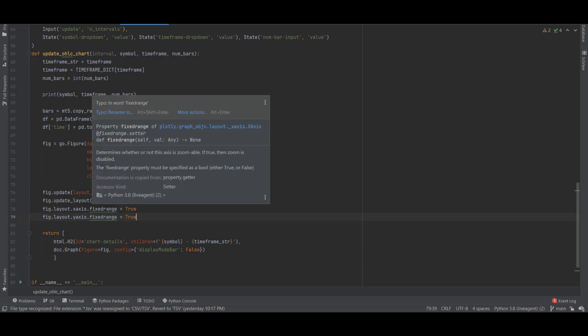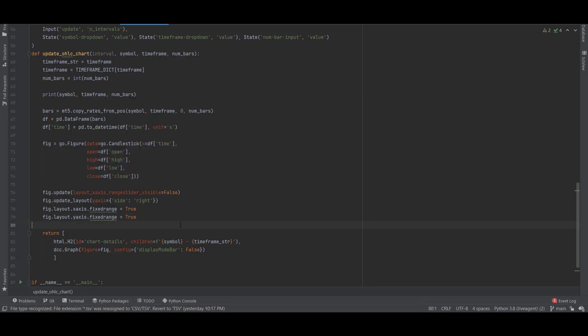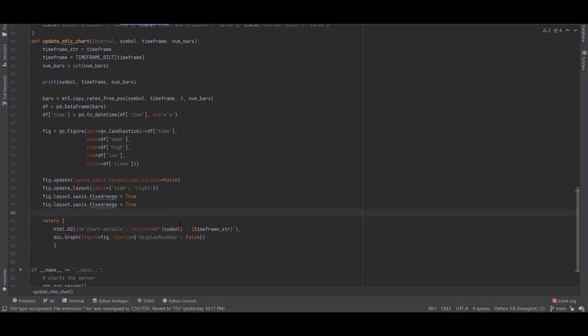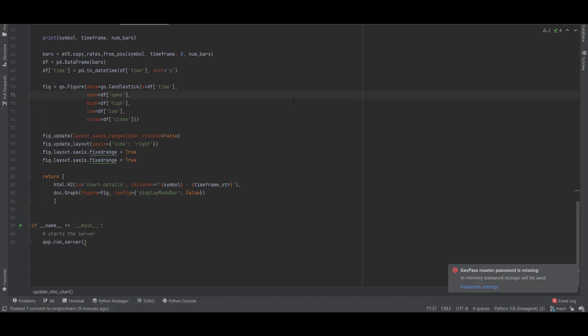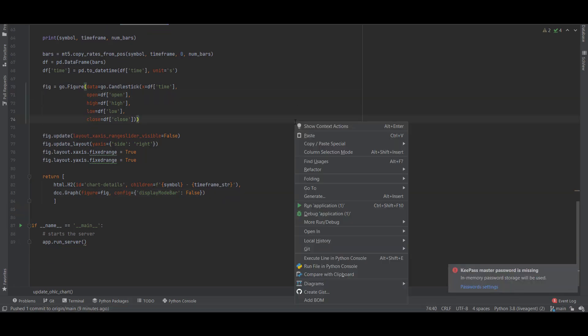After generating this figure we just return H2 with the symbol name and the timeframe and the updated figure. With dcc.graph we are returning the current chart on that symbol and timeframe.